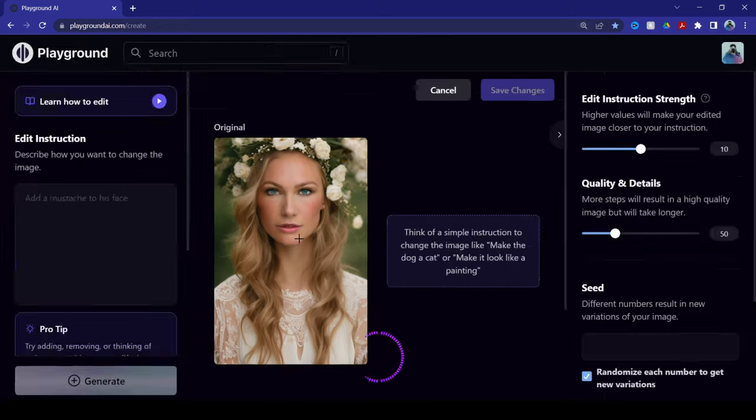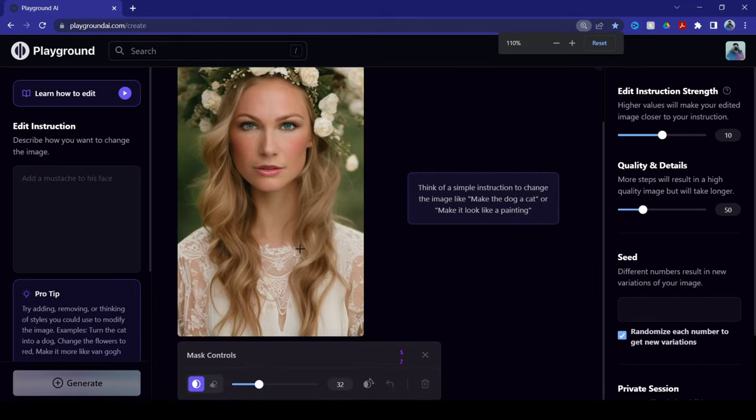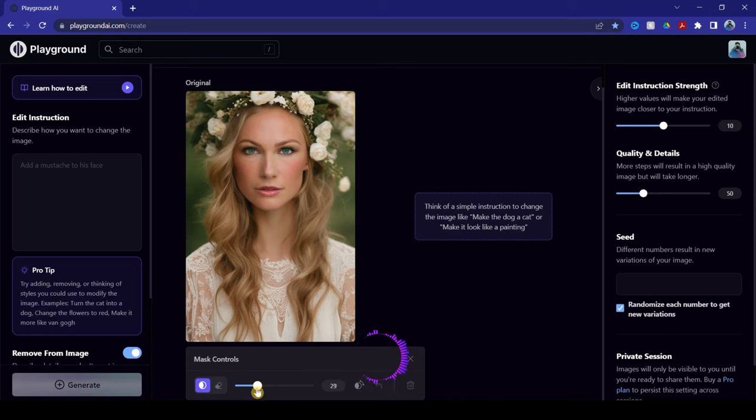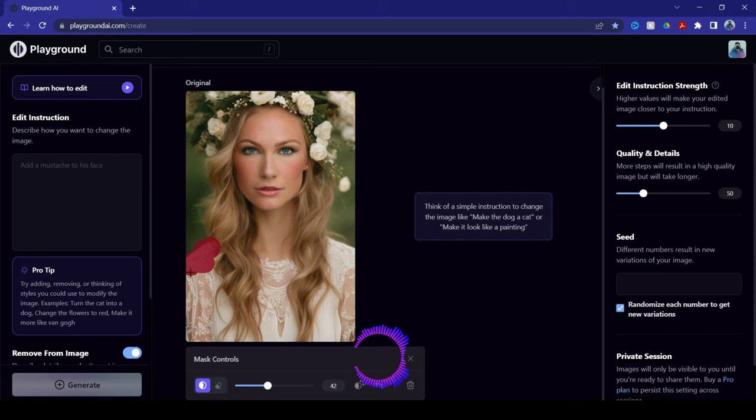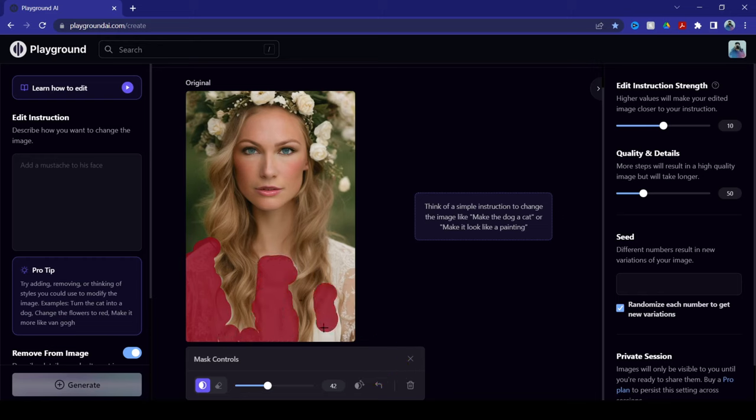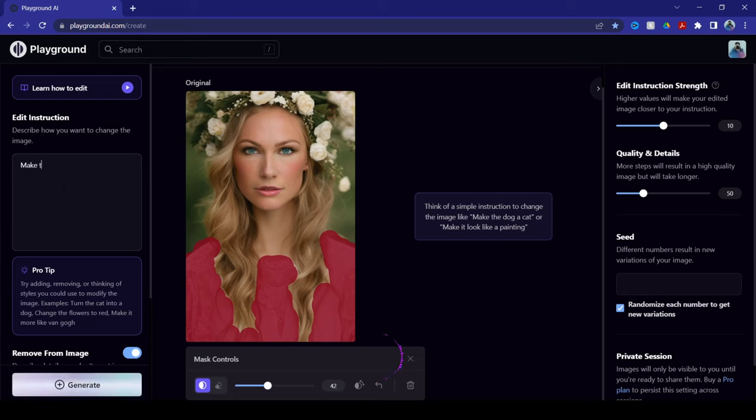So, click add mask and then change your mask controls to, let's say, let's go with 42 for now. And you can change the color of the wedding dress by simply masking them through here. Okay, let's take over that little bit of patch of hair here. So, once you've done all the masking, all you have to do now is click on your left side and then type something that will change the color of the dress. Make clothes color pink.